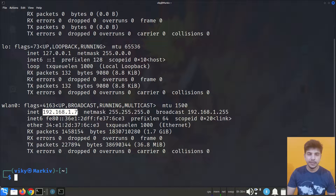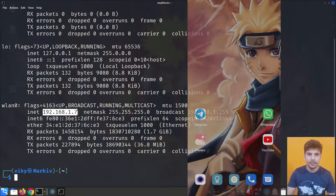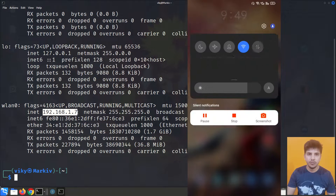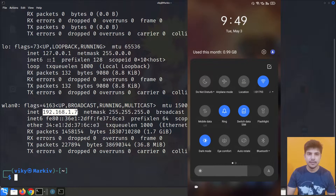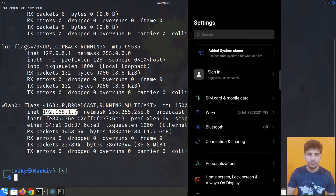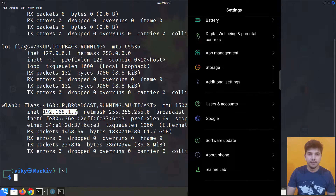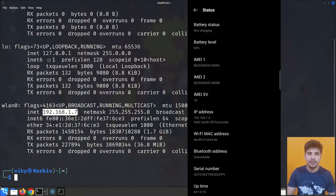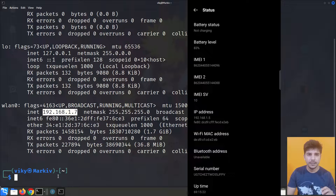I also have a smartphone connected to the same router. To find its private IP address we can go to Settings, then About Phone, and then Status, where the private IP address will be shown.